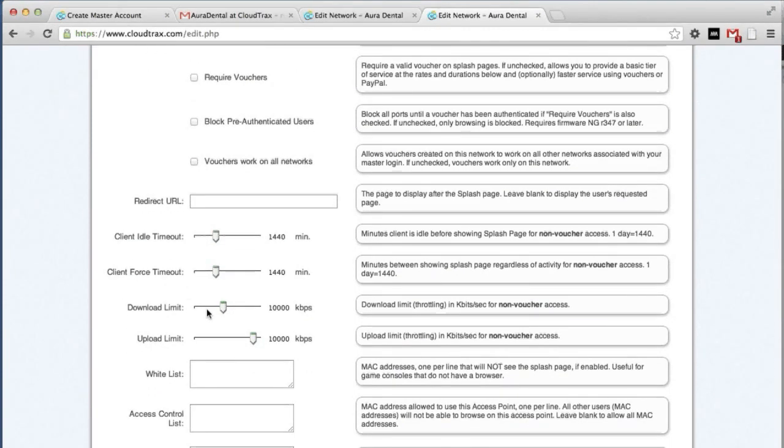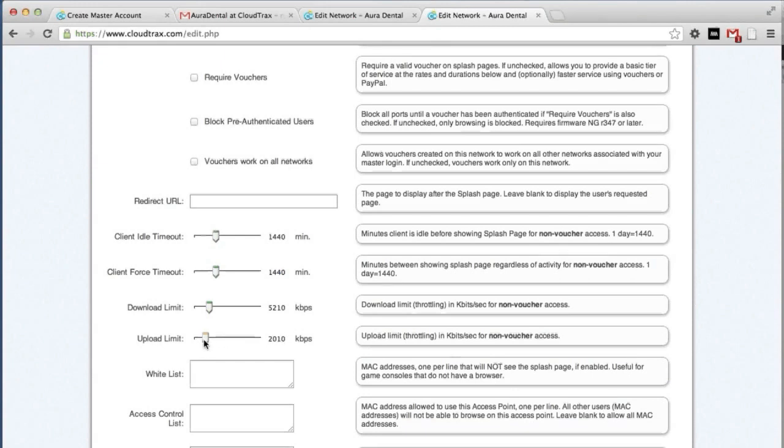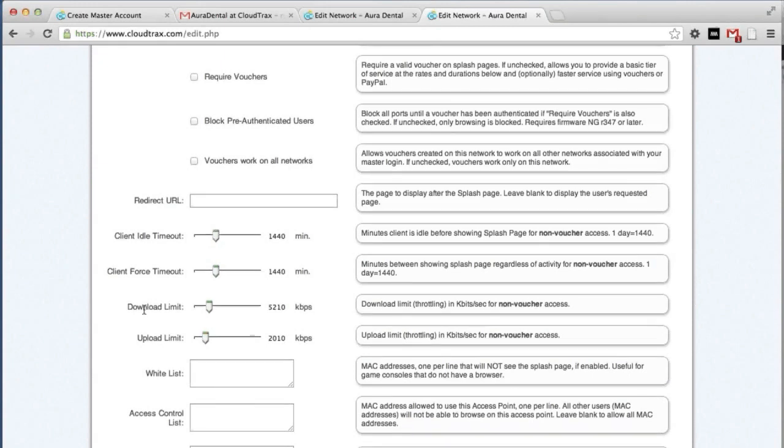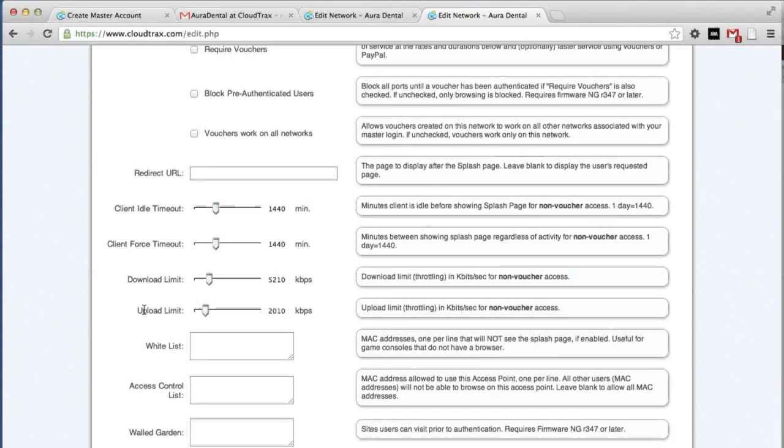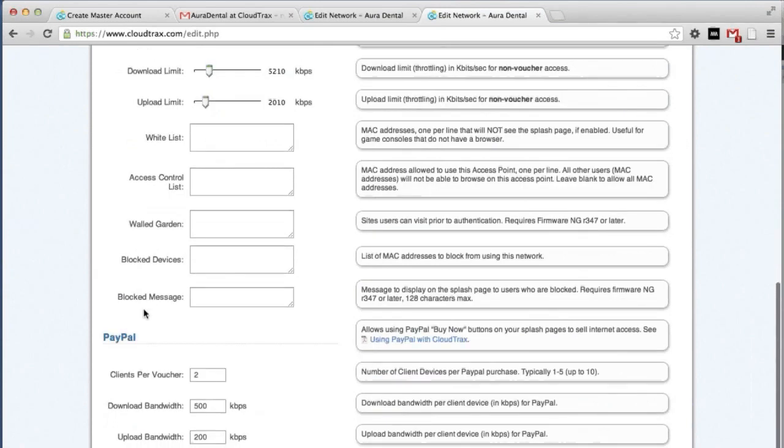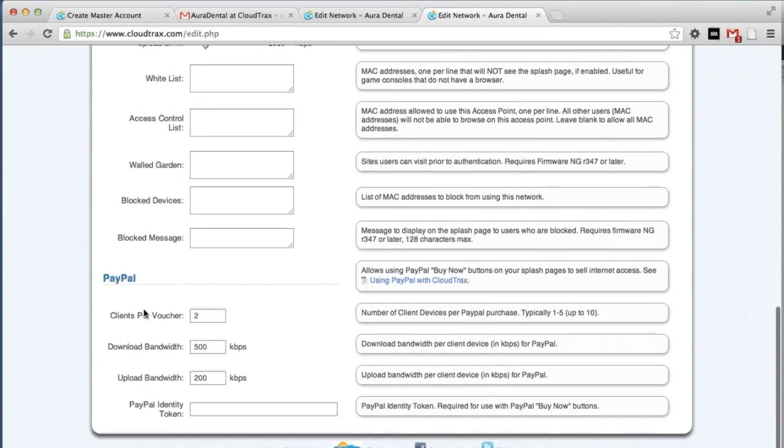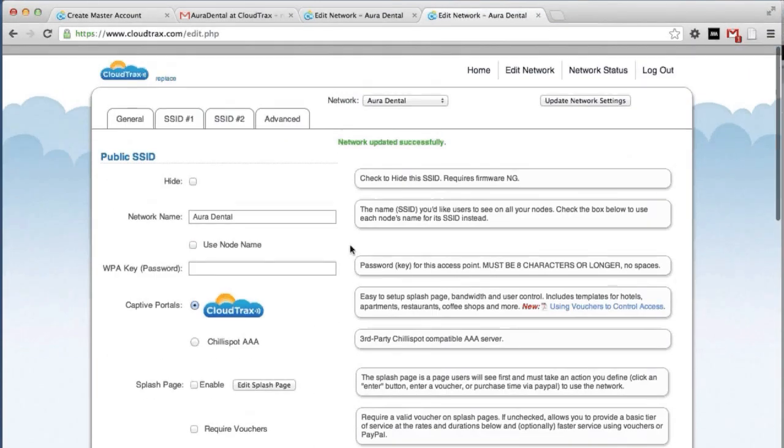We're going to change the download limit. Right now it's 10,000 kilobits per second. Let's reduce this down to about 5,000. And same with the upload. We're going to reduce that down to about 2,000. So your download and upload limits affect what each individual user can do on the network. This prevents one user from abusing the network and using up a lot of your bandwidth.